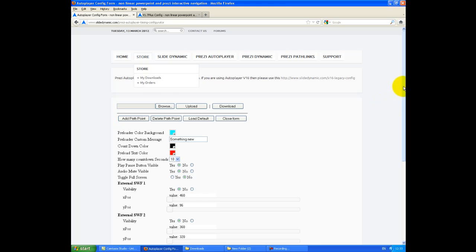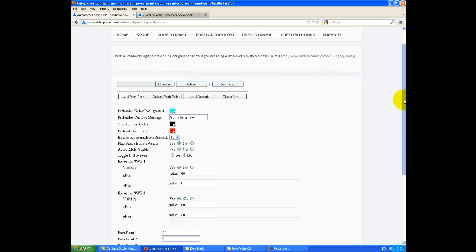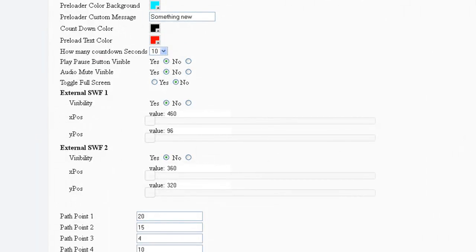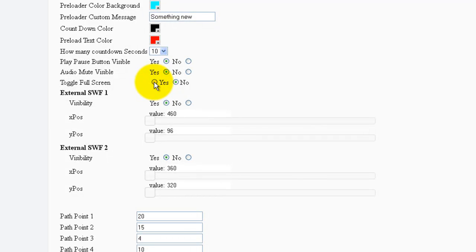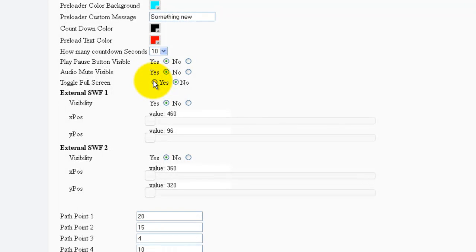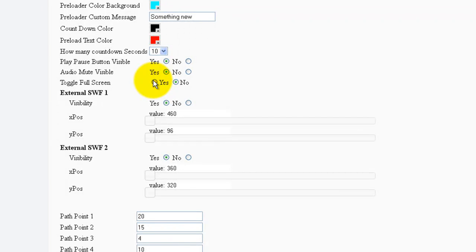So this is the standard configuration form. It's pretty much the same as version 1.6. The only difference, so I'll cover the key things, is you can toggle what we term toggle full screen. So if you click this to yes, basically when you launch Prezi offline on a Mac or PC, it will actually launch full screen. So you don't have to manually go find the full screen button and click it. That doesn't work on the web, by the way, so don't do it.